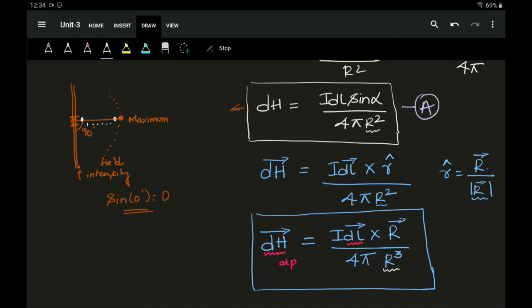To summarize, Biot-Savart's law states: the differential magnetic field intensity dH produced at point P due to a differential current element I·dl is proportional to the product of I times dl and the sine of the angle alpha between the element and the line joining point P, and is inversely proportional to the square of the distance between point P and the element. Hope this is understood — if you have any doubts or queries please do let me know. Thank you.